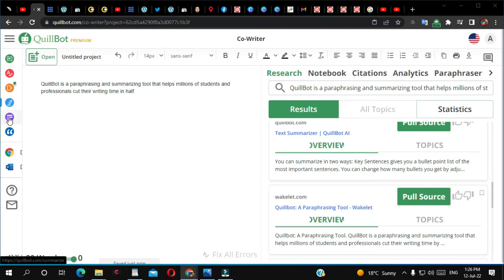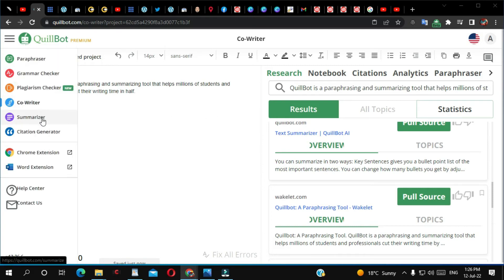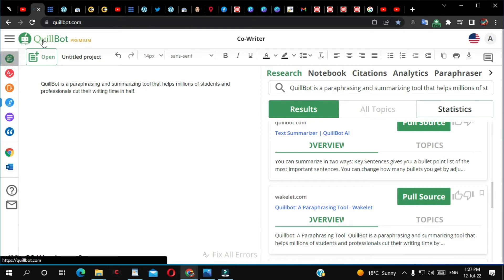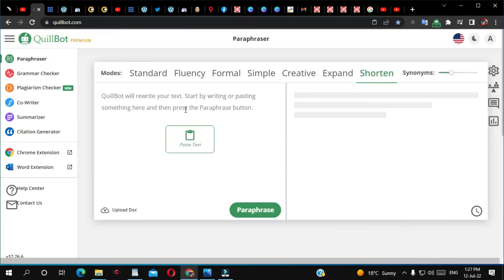They also have summarize, citation generator, and many other features. So far I'm definitely happy with Quillbot — they have very helpful tools. But most of the time I use Quillbot for paraphrasing.